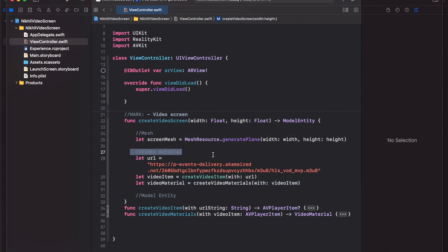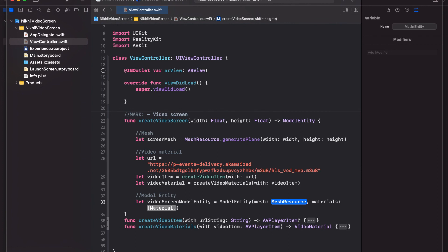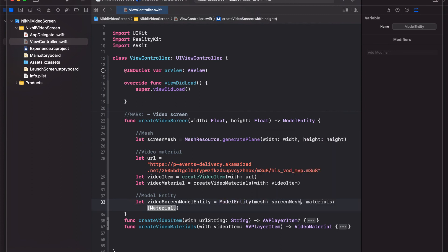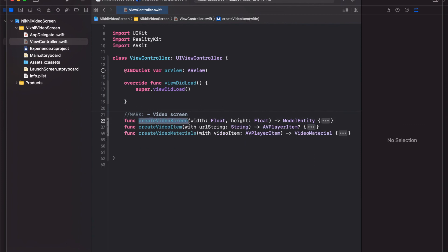Now we have both the mesh and the video material, so we can finally create a ModelEntity. I'll create a videoScreenModelEntity as a ModelEntity object, passing the screenMesh as the mesh and the videoMaterial as the material. That completes our createVideoScreen function, which returns a model entity representing a screen with the video playing on it. In the next video we'll place this screen vertically on a table and add gestures to it — stay tuned for part 2 of the procrastination screen project.